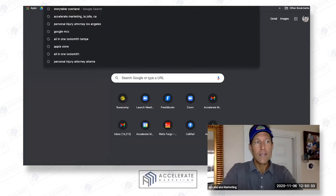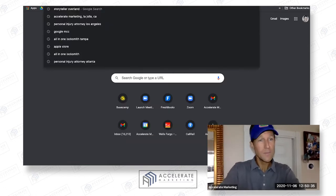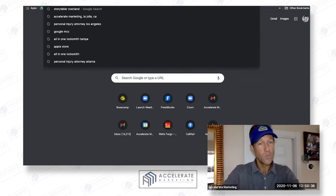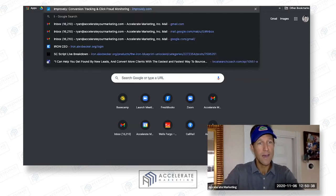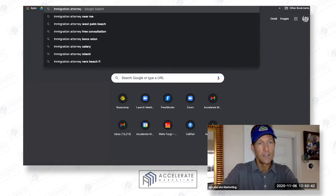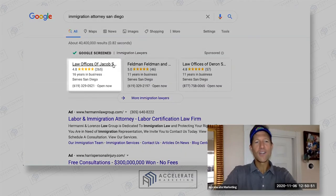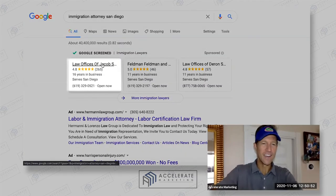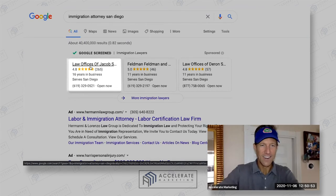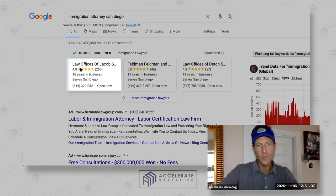That's why I say it's a race to the starting line, because what Jacob's done is one of the reasons why he's showing up almost every time for 'immigration attorney San Diego.' He's number one — and here's what's really cool.